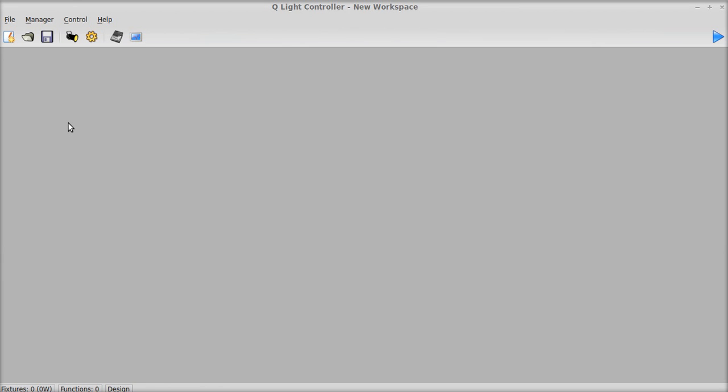Hi everybody, JL Griffin here, and today I'm going to be showing you how to set up a basic universe in QLC. This is the first of many tutorials, and it's one of the most important because it's how QLC is going to communicate with your actual physical lights.